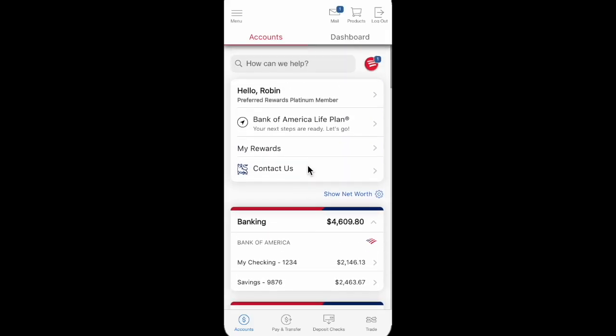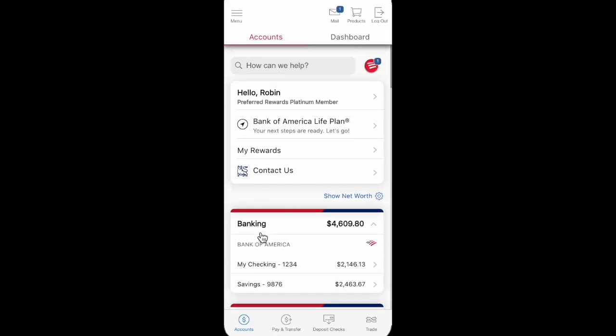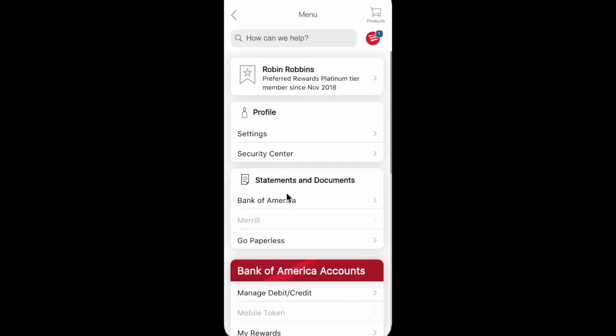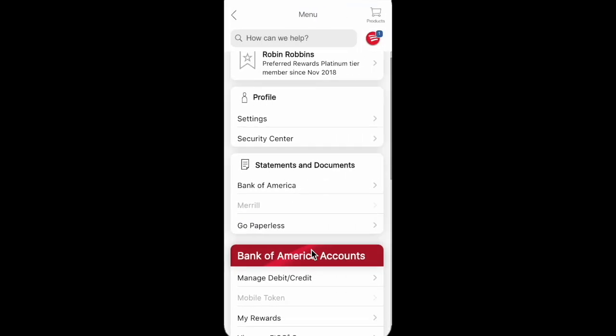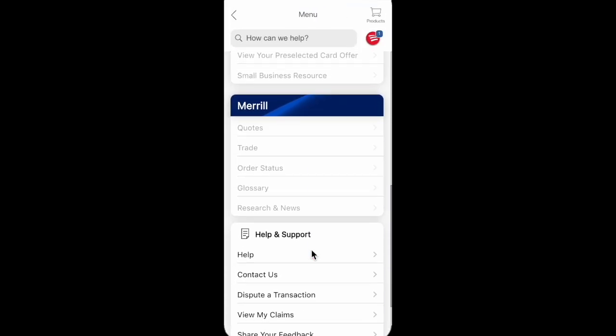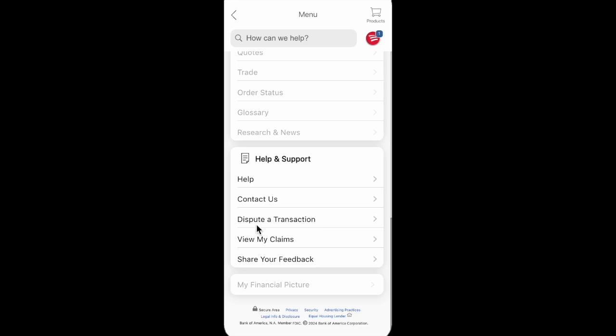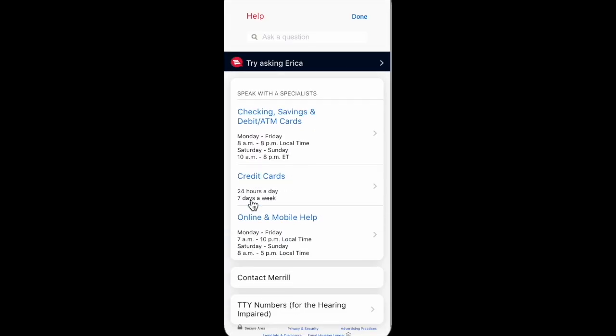So guys, if you want to change the checking or saving account type with Bank of America, we just need to go to the menu icon over here and then scroll down and find the help and support section, and click on contact us and then speak with a specialist.